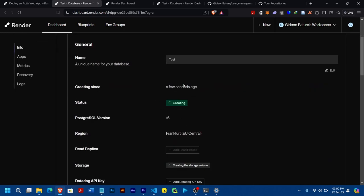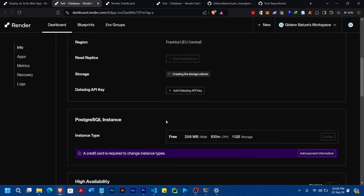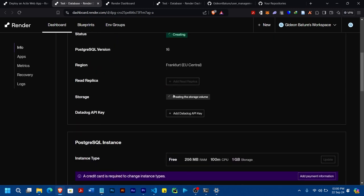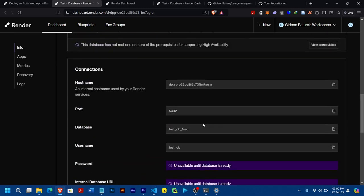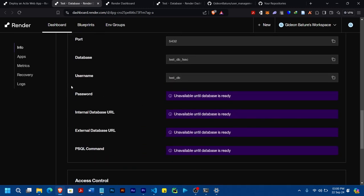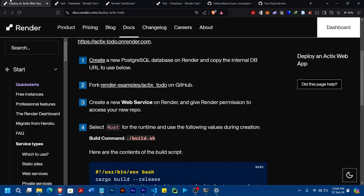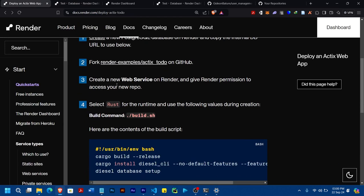Now the database is creating, so we have to wait for it. Once it's done creating, we'll have the password, internal database URL, external database URL, and those will be generated. So now let's go back and see.